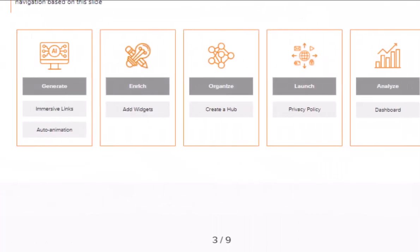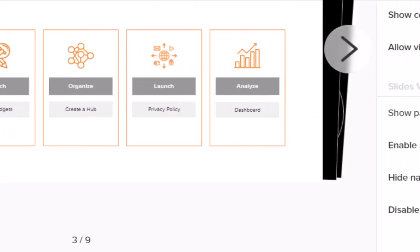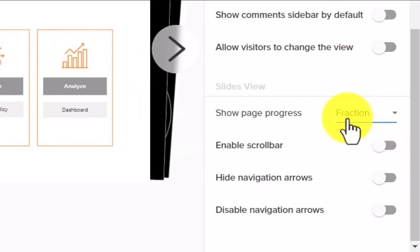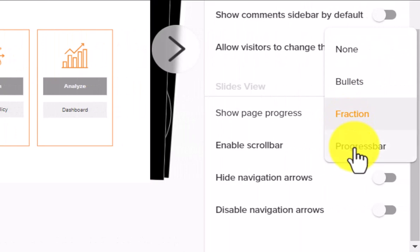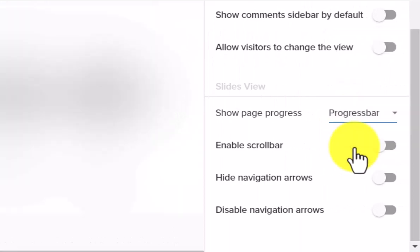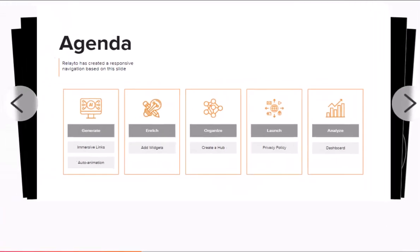You can also improve your experience by removing page numbers from the original document and updating it in Relato.